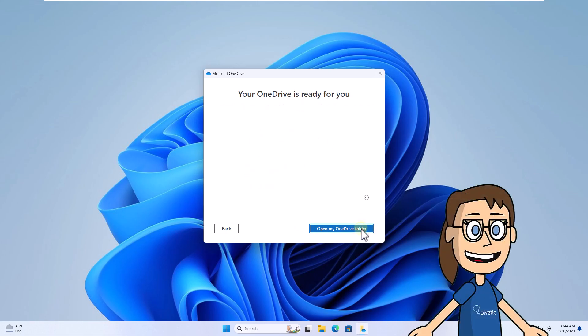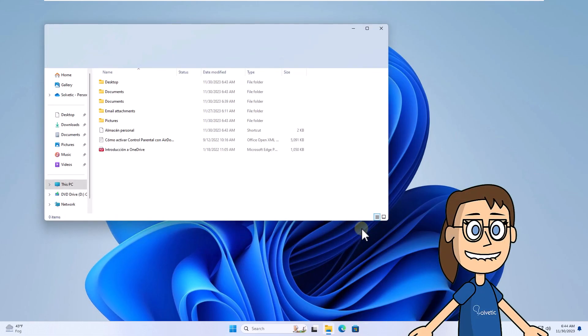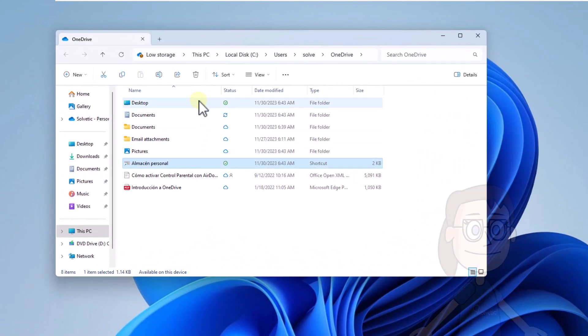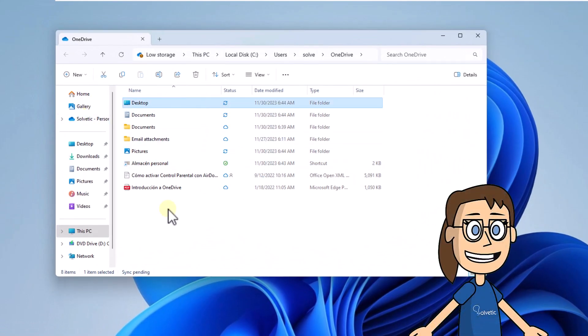When finished, click 'Open my OneDrive folder' to access the folder. You can right-click on an item to view the OneDrive options.